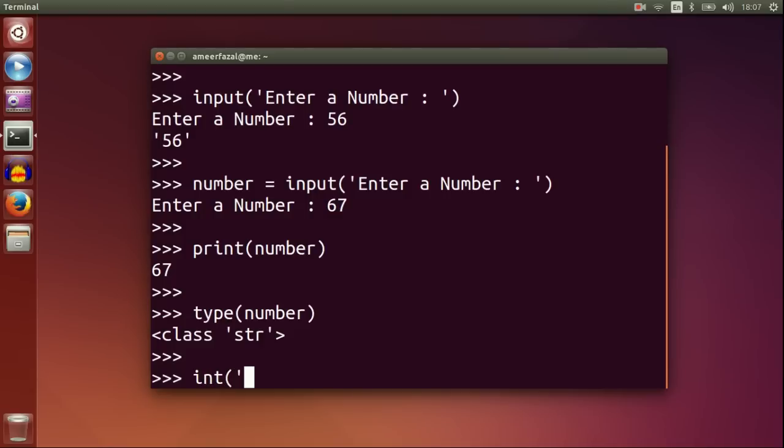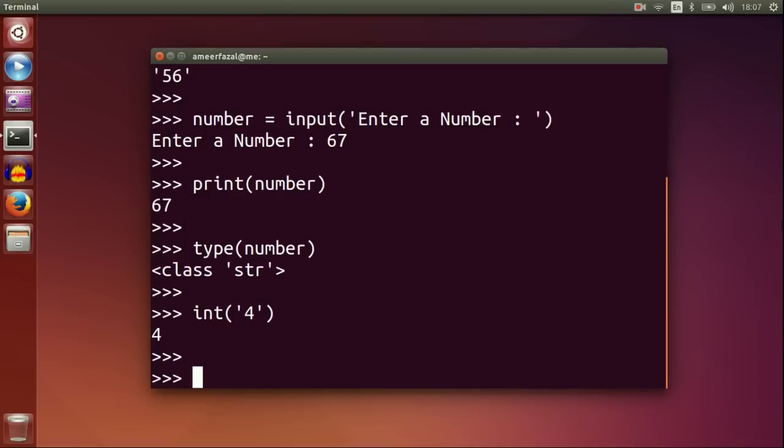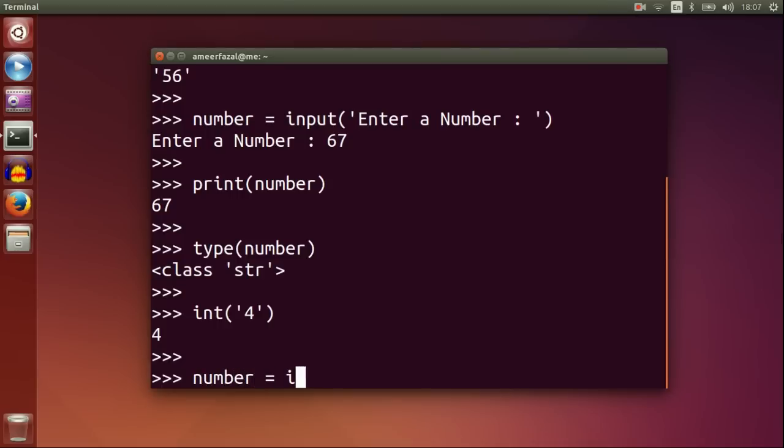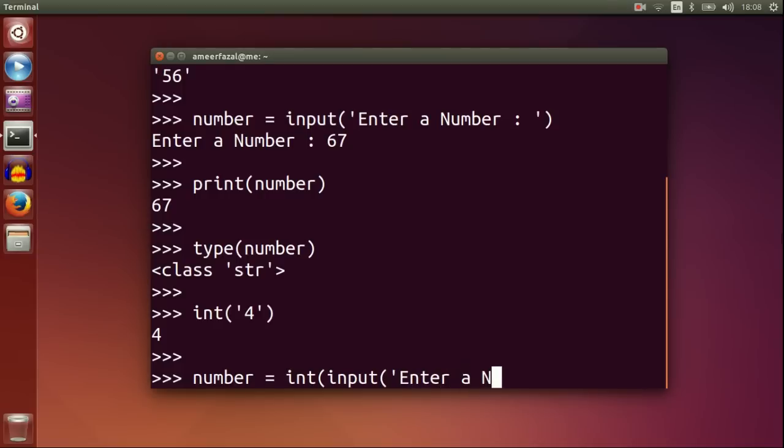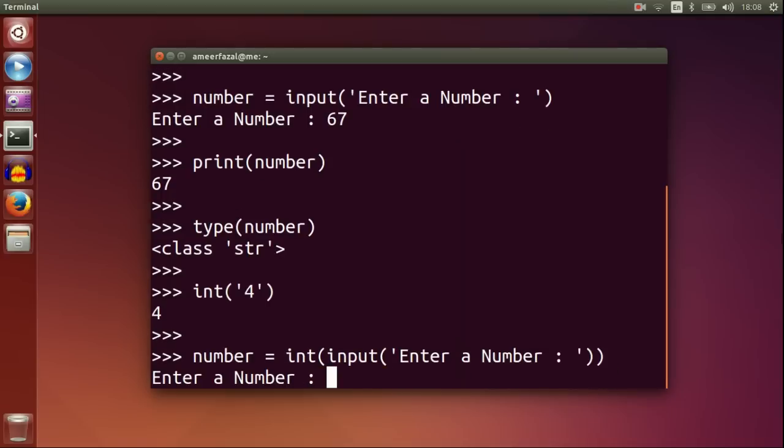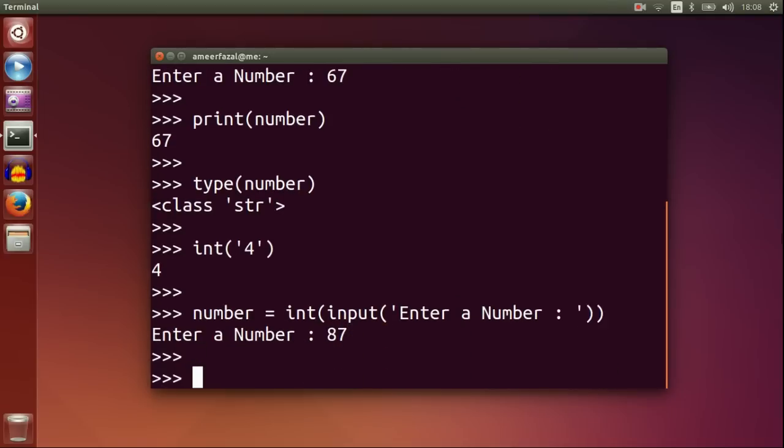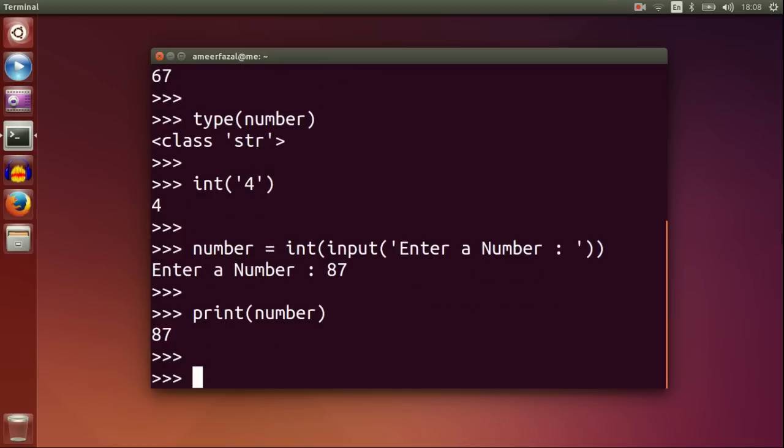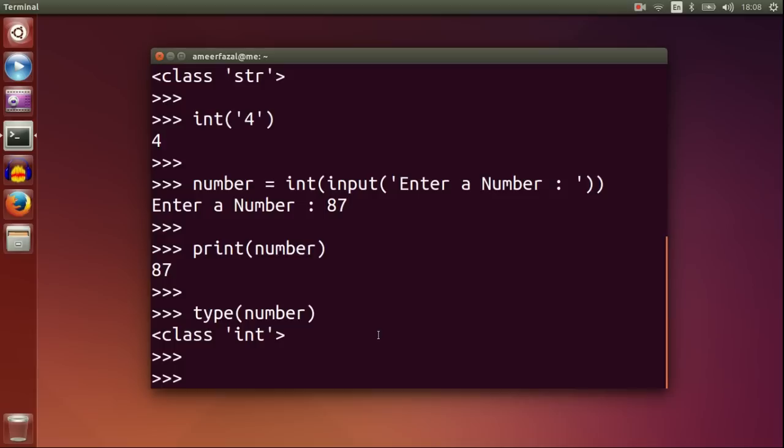For example, int string 4. Number is int input enter a number. Print number. Type number.